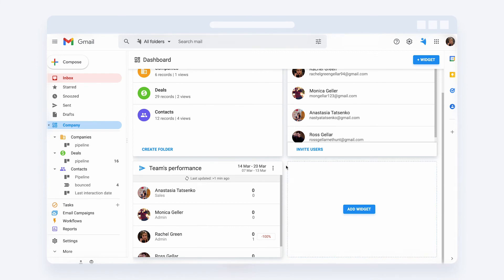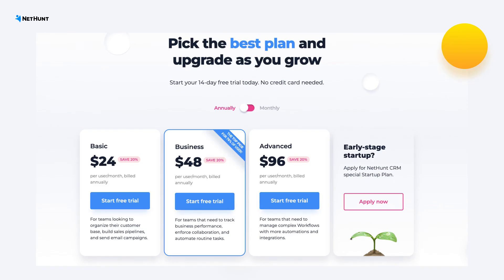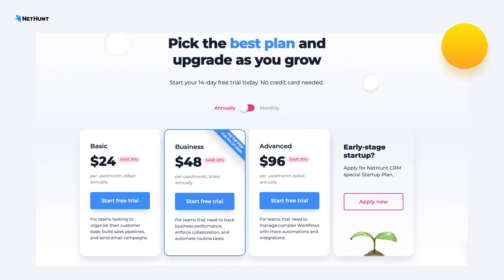Try the reporting functionality in NetHunt CRM yourself. It's so worth it! The team performance reports are available only in the business and advanced plans. On other plans, you can get the 14-day trial to check if you want to proceed with it.